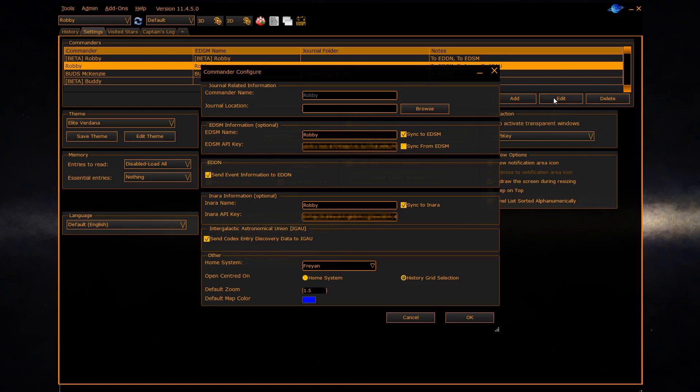The next section covers the EDSM configuration. Here you can enter an EDSM commander name and API key to allow you to sync your data to and from EDSM.